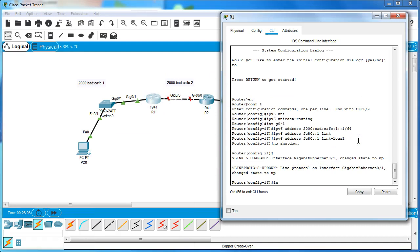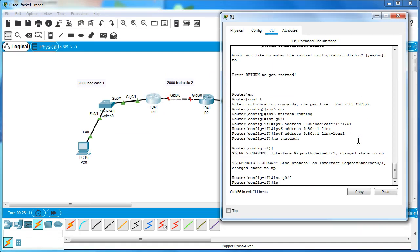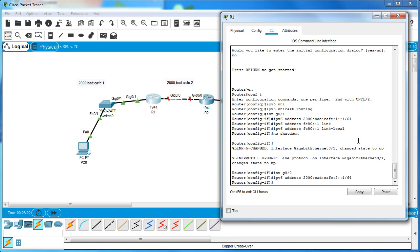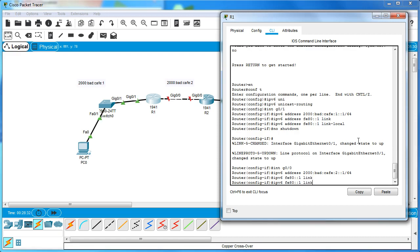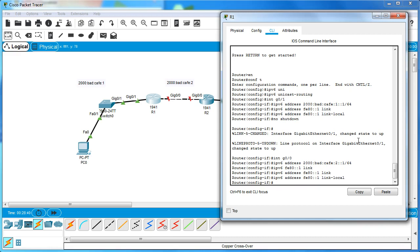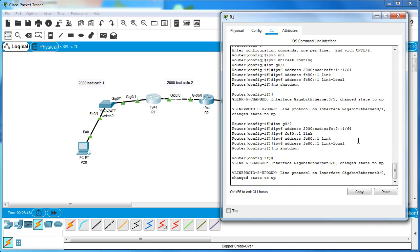On Router One's G0/0, I assign the IPv6 address 2000:bad:cafe:2::1/64, and then the link-local IPv6 address FE80::1 - this is Router One's link-local. Now I have both addresses set and I activate the interface with 'no shutdown'.